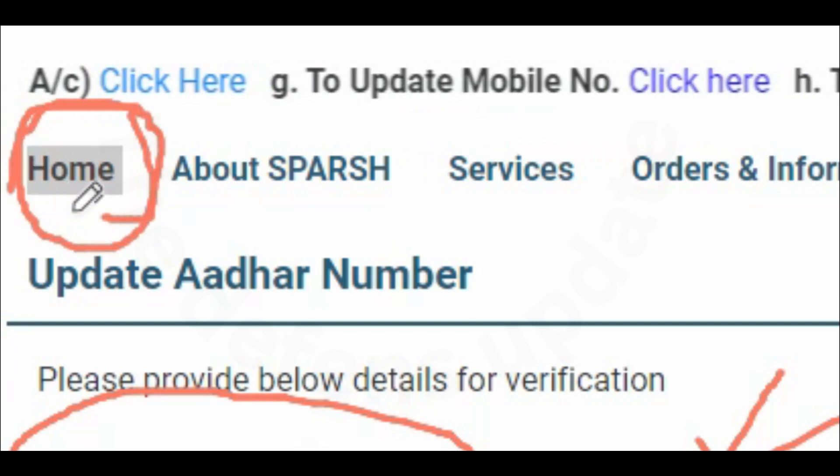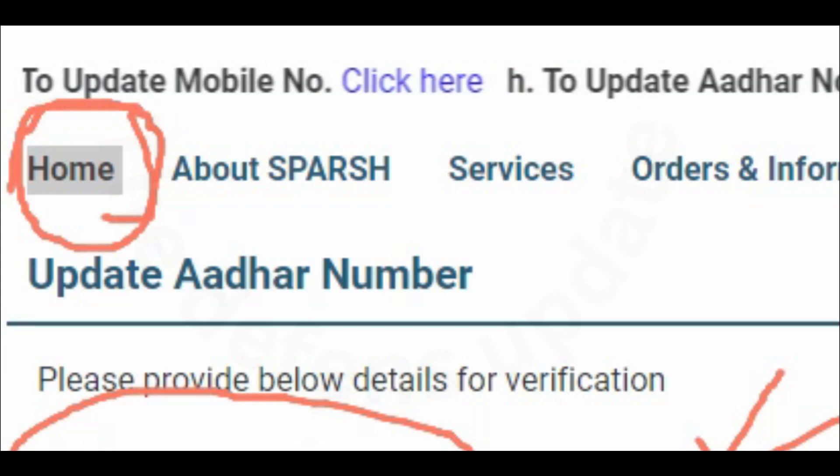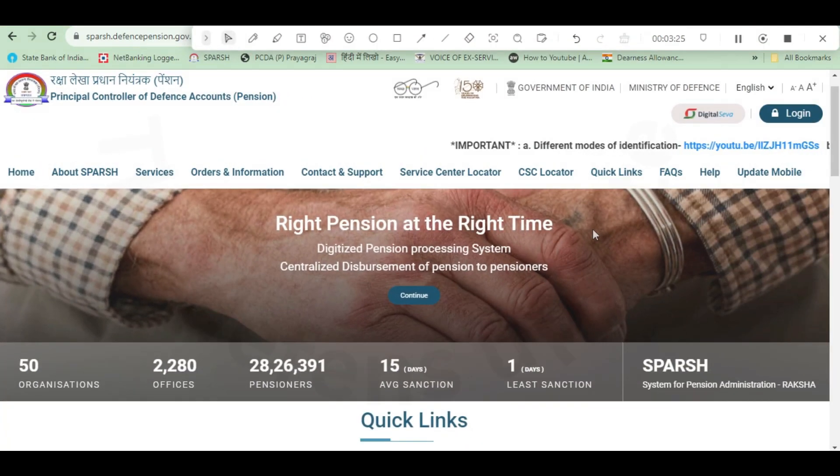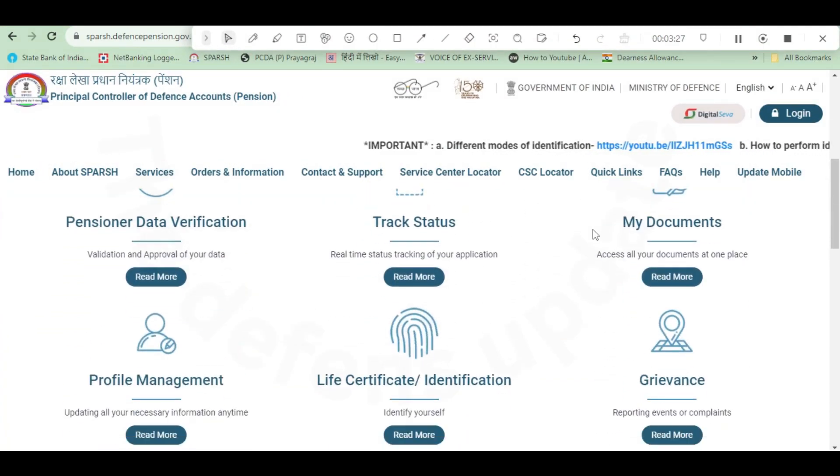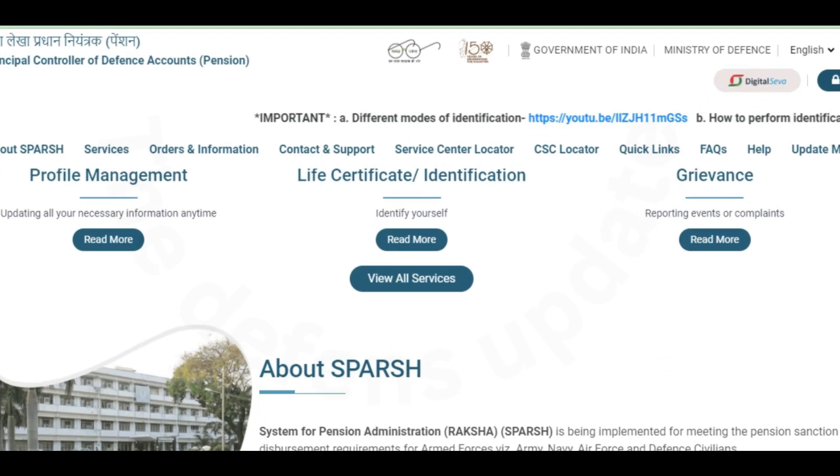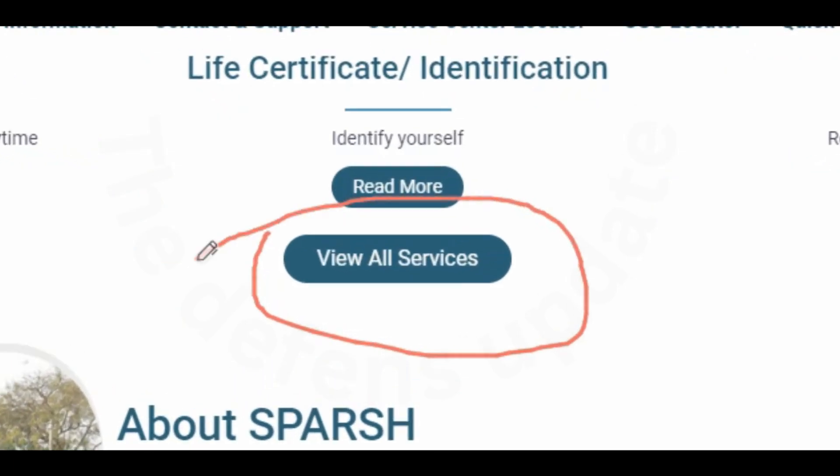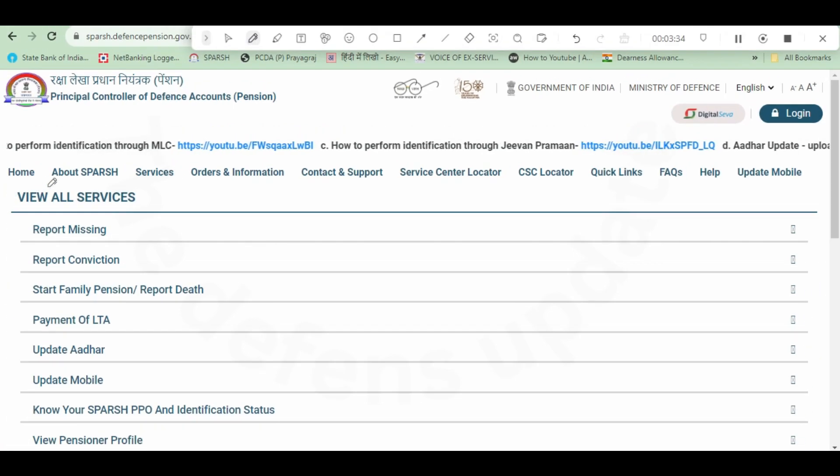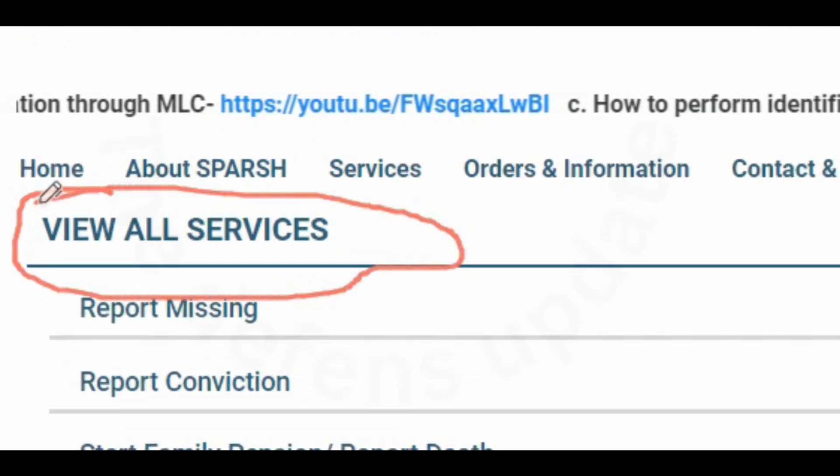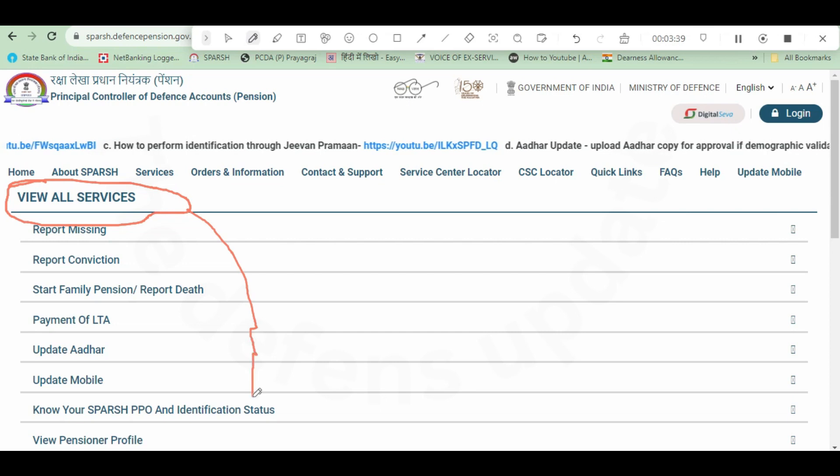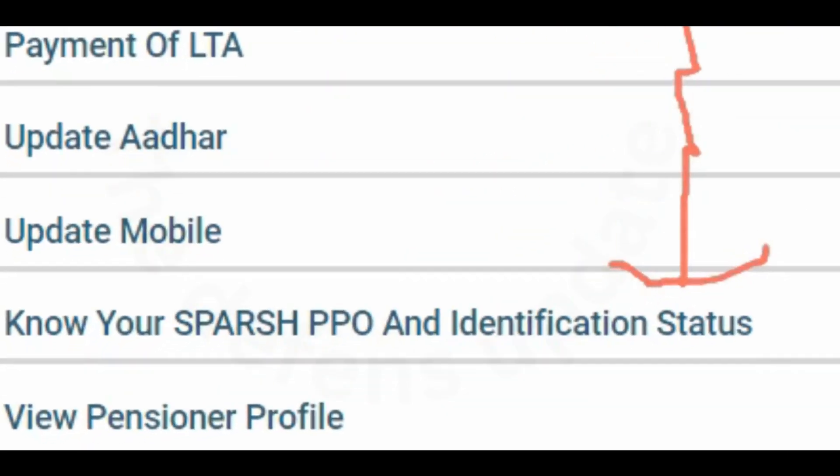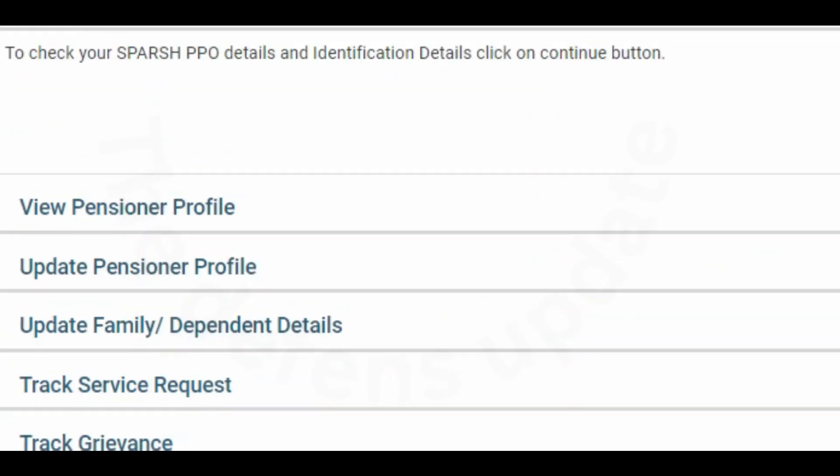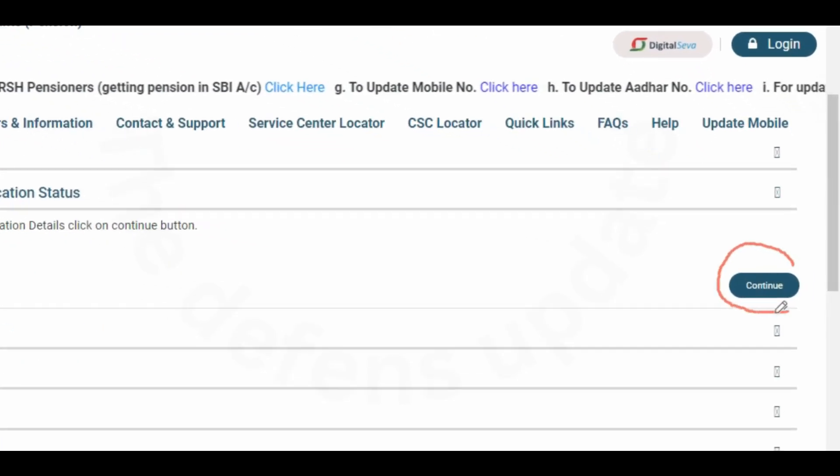You click on the home which is there on the left side, which will take you to the main page of SPARSH. Now we are on the main page of SPARSH. Now you scroll down and again click on view all services. After you click on view all services, this page will come: view all services.